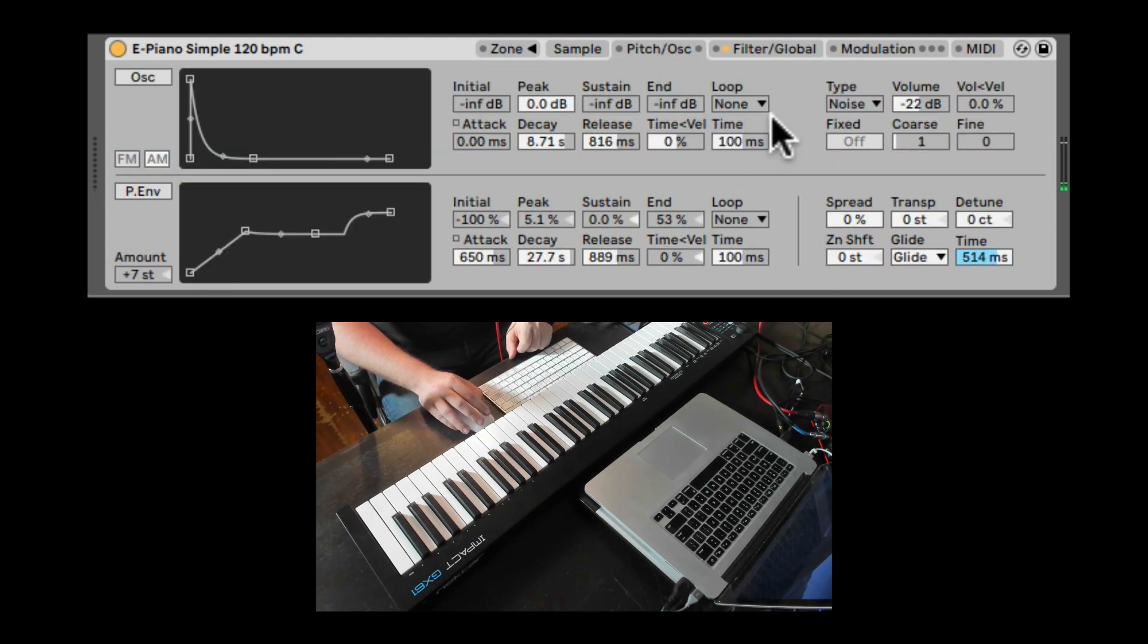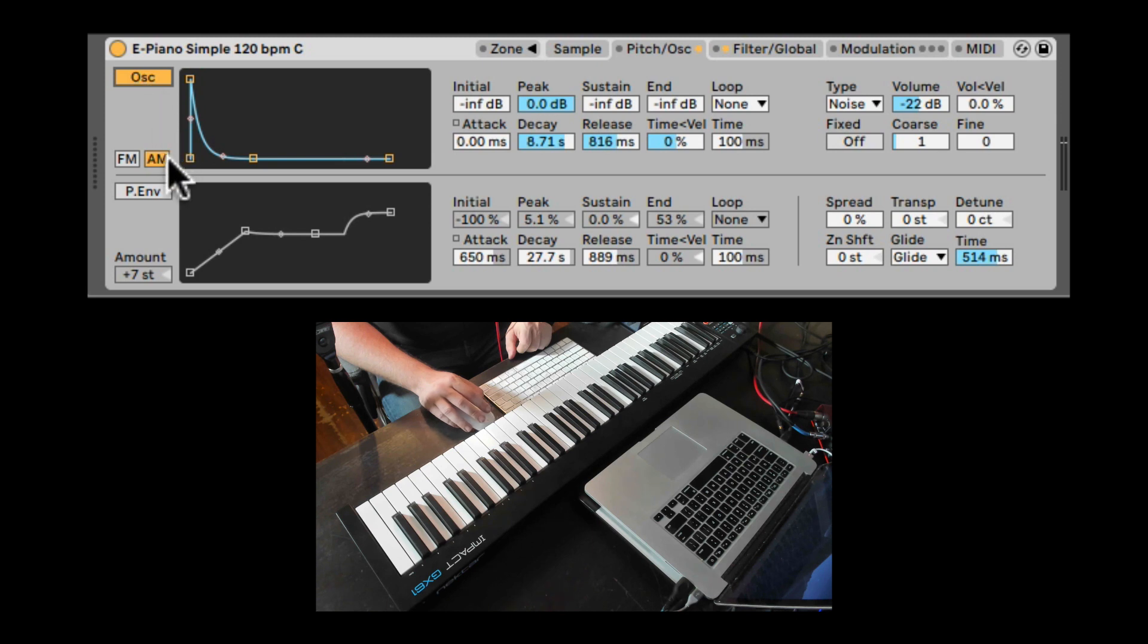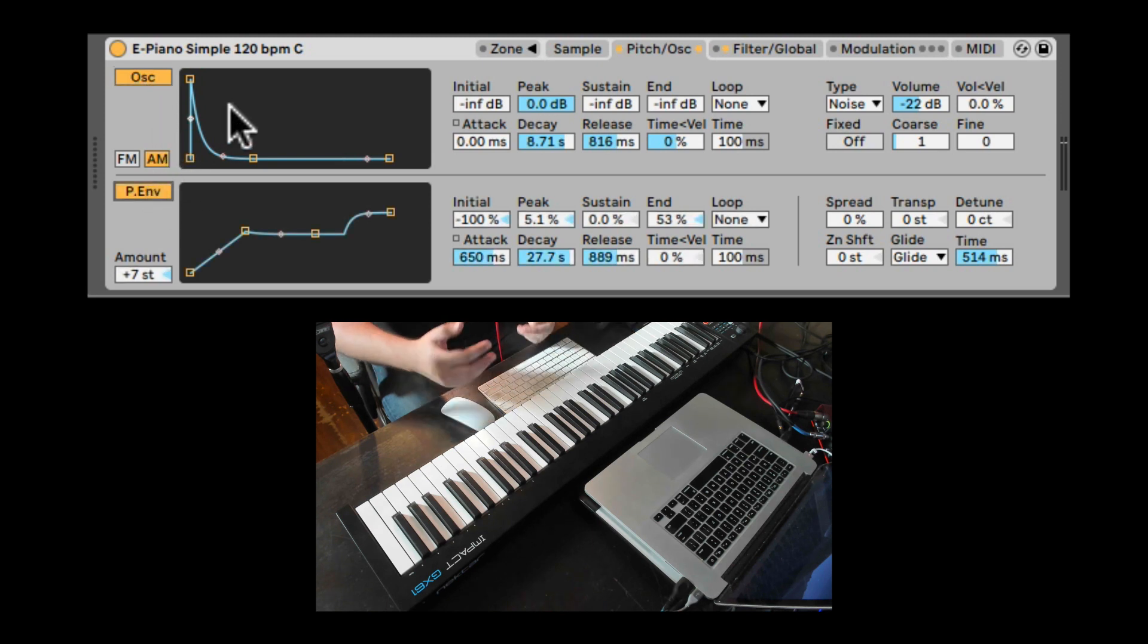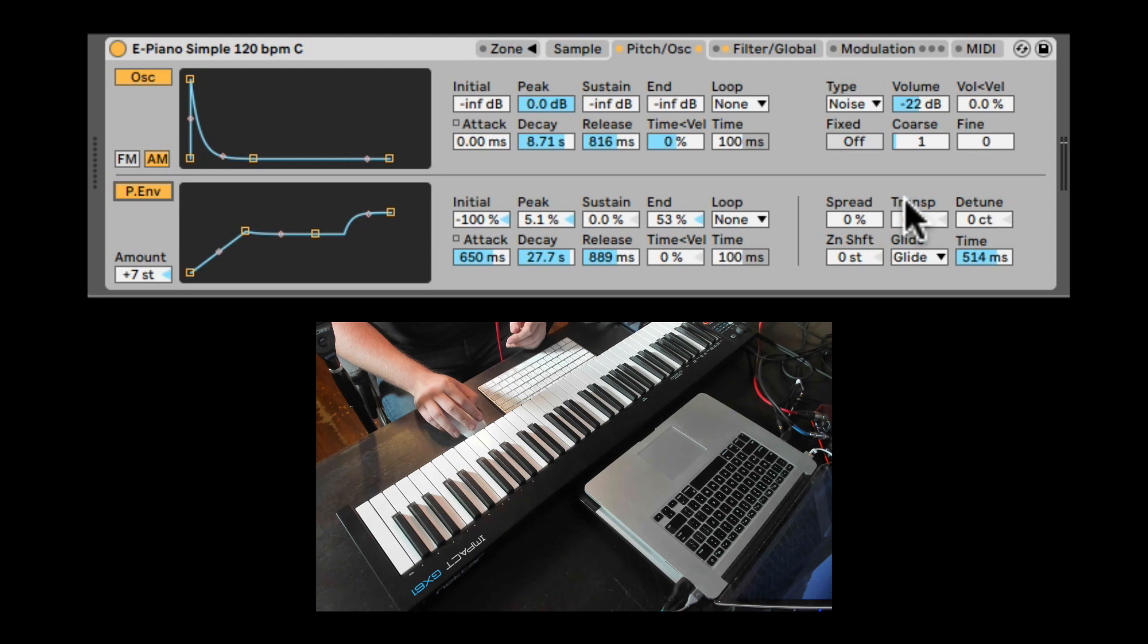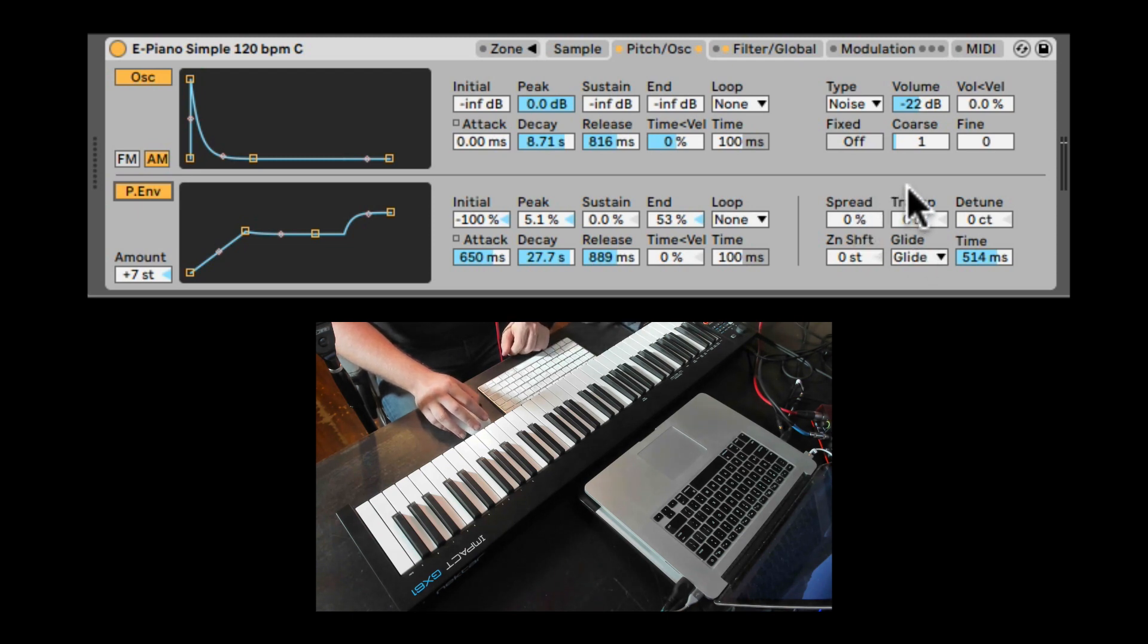So that's the pitch and oscillator tab. With the modulation oscillator, pitch envelope, and the global tuning section that gives you access to the glide and portamento.